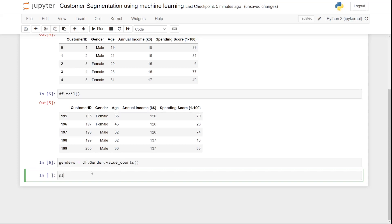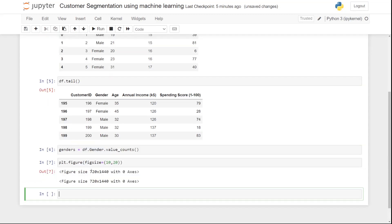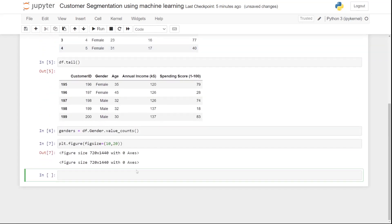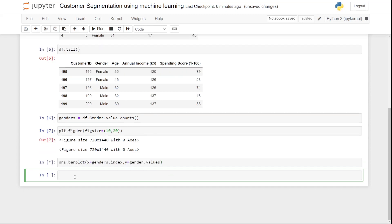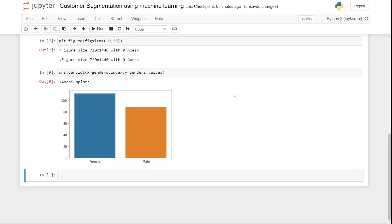After that, let me fix the figure size by writing 'plt.figure(figsize=(10, 20))'. Then I'm going to show you a bar plot using seaborn. I'll write 'sns.barplot' with 'x=genders.index' to take the index from genders and 'y=genders.values' to take the values. Let's run that.